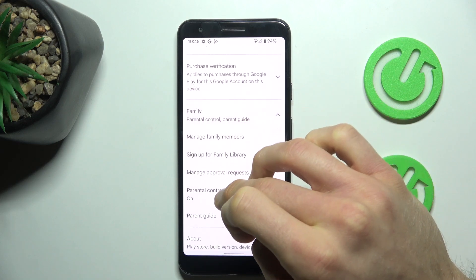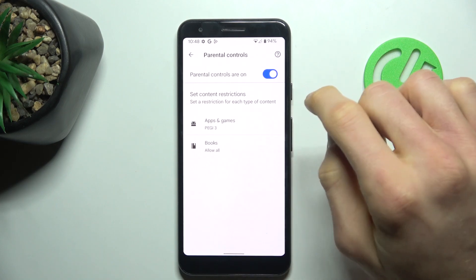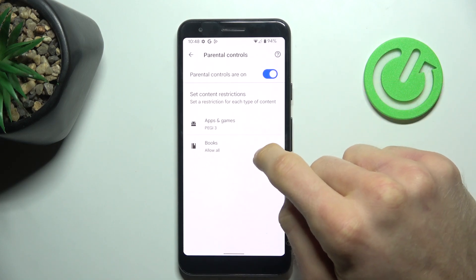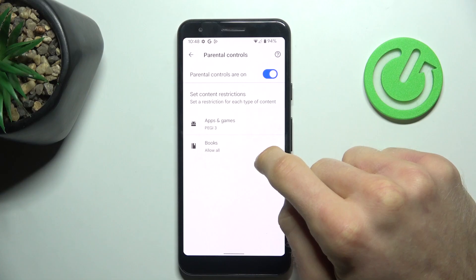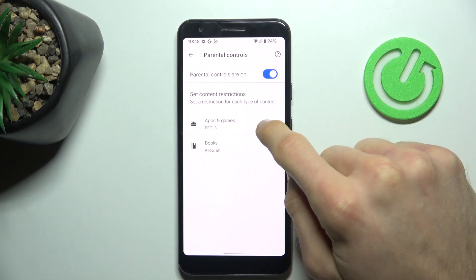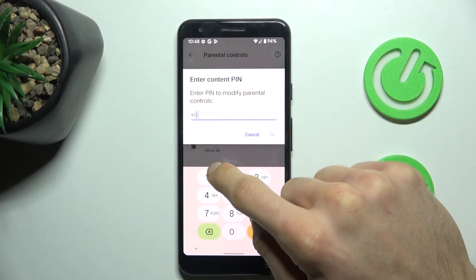As you can see, you have PEGI 3 — a visible game or application, such as the Mobile Legends game. We need more than PEGI 3 to change it. Tap it.